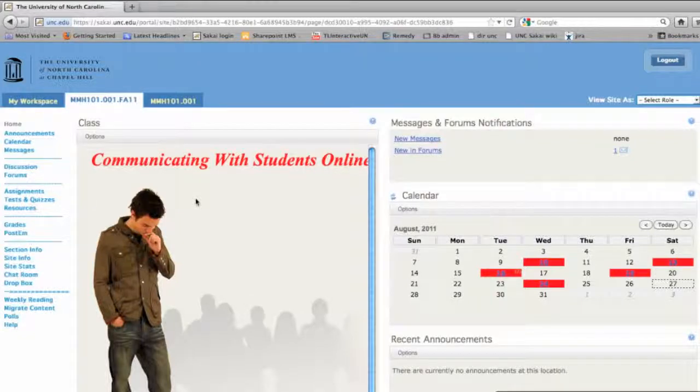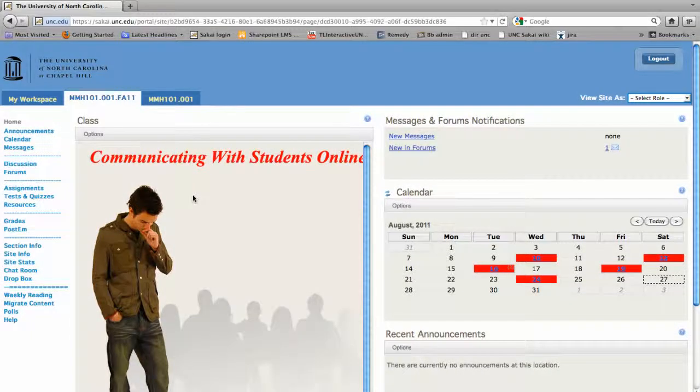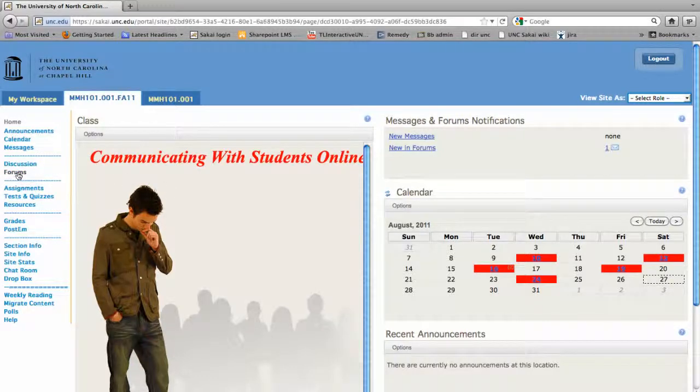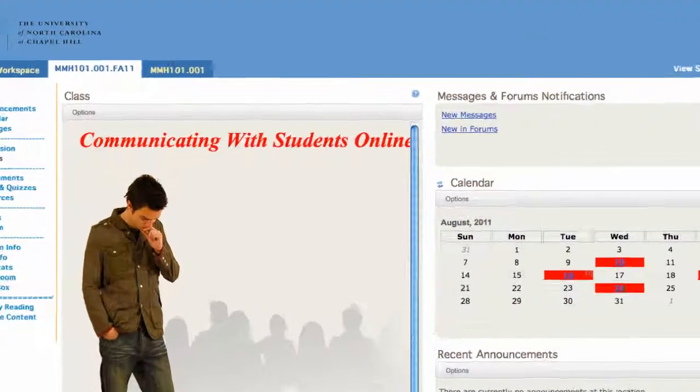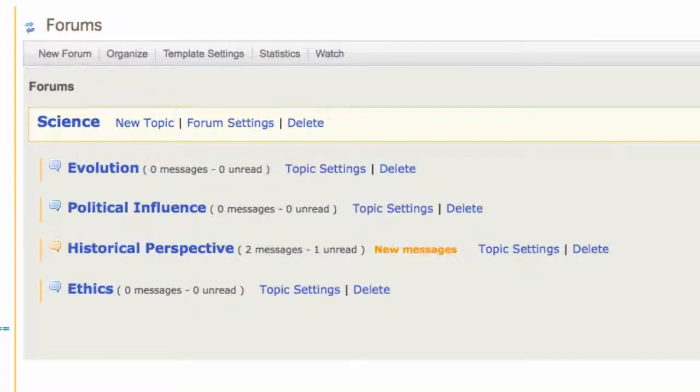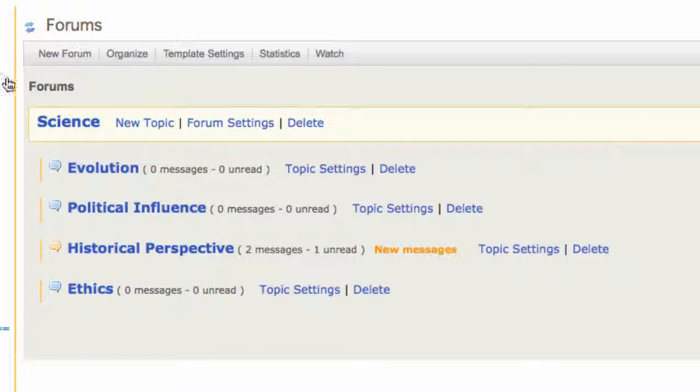In this tutorial, I'm going to show you how to create a space so that groups of students within your course can collaborate with one another. Once you log into Sakai and go to your course site, choose Forums, and the first thing you're going to do is create a new forum.